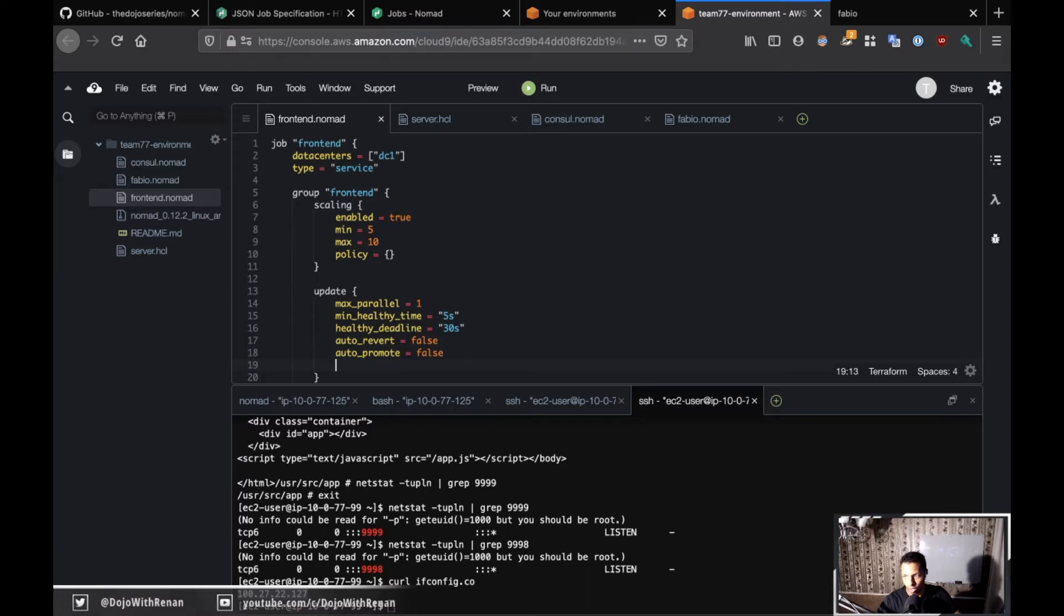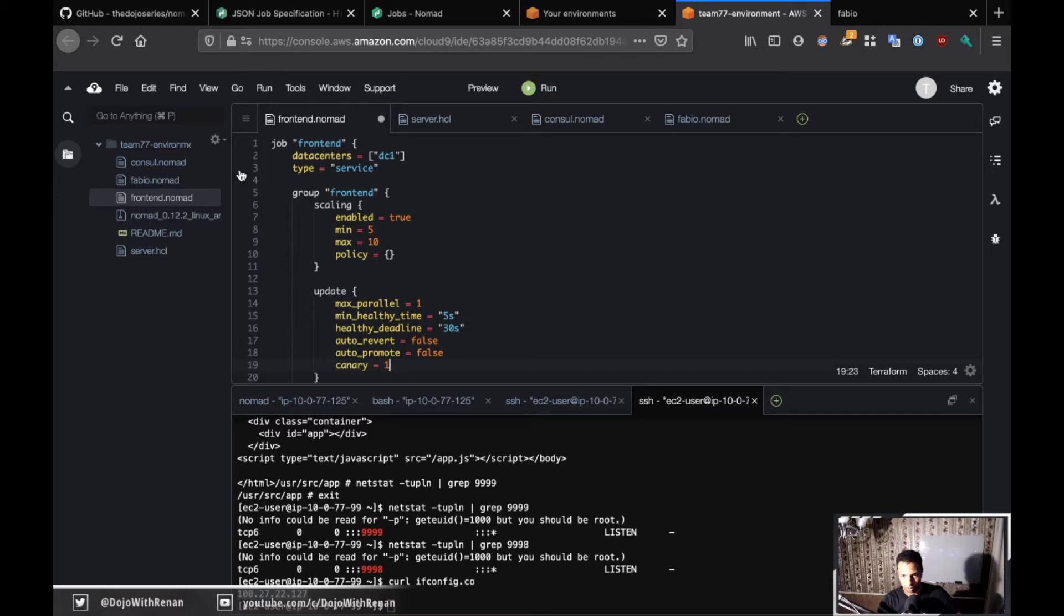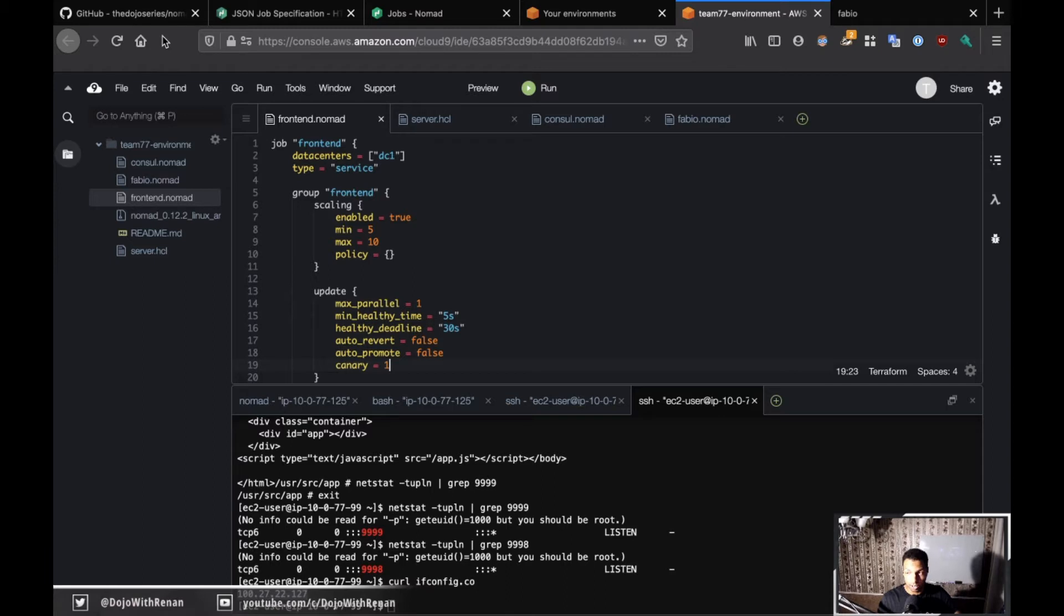Lastly we have canary. Canary is basically how many copies you want, and I just want one copy for version 2.0. So that's why I'm going to specify canary equals one.